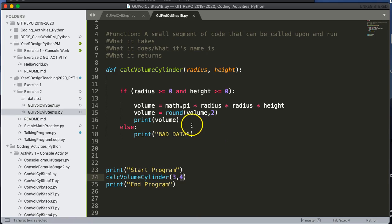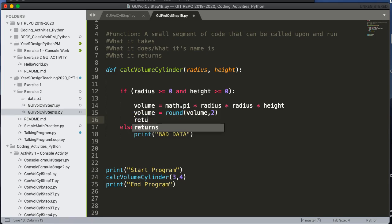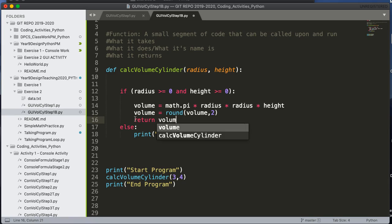So whoever uses this function can do whatever they want with it. So how do we do that? Well, we do that by using a return statement. A return statement will essentially stop right where it is and then send something back. So I'm going to return the volume.